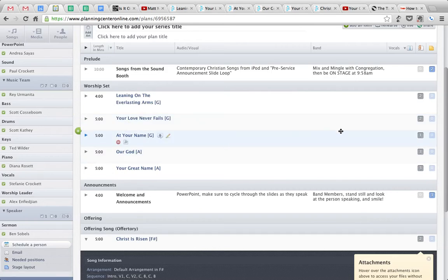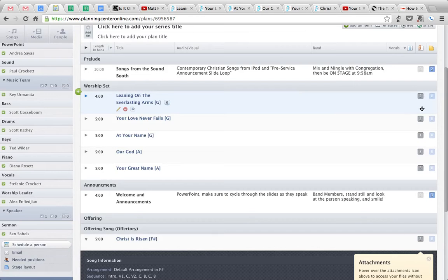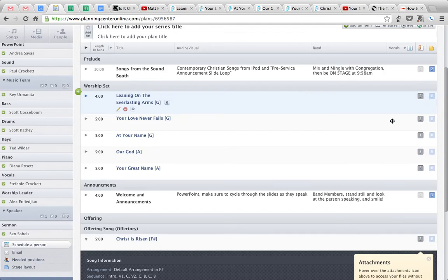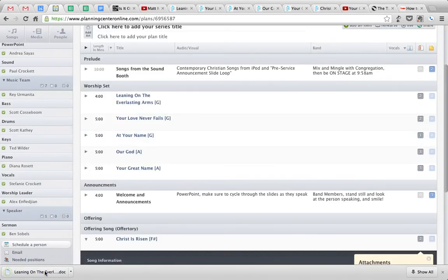And to download the chord charts, you hover over this little number. So there are two attachments for Leaning on the Everlasting Arms. You, as a band member, want the chord charts, which are right here. Leaning on the Everlasting Arms - click it, and it'll download that chord chart.